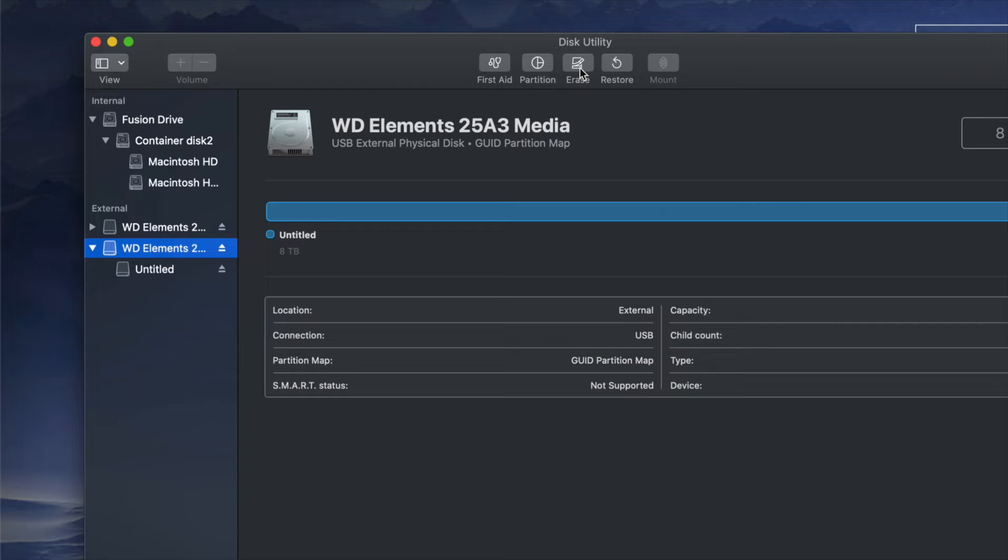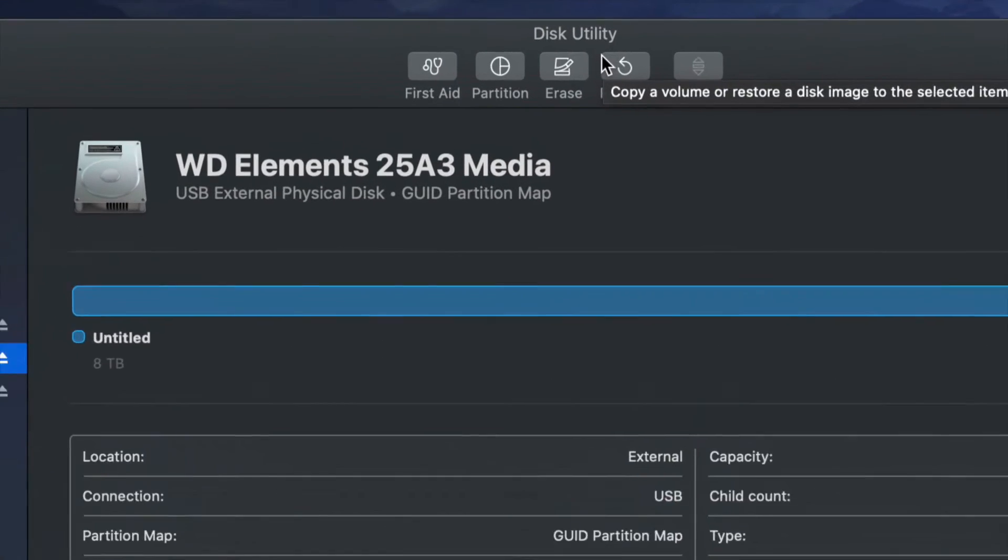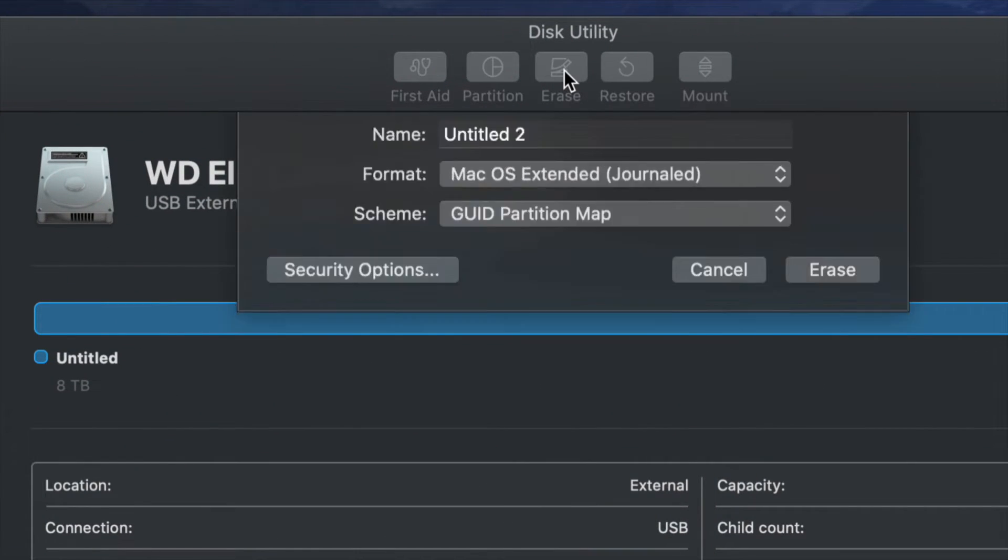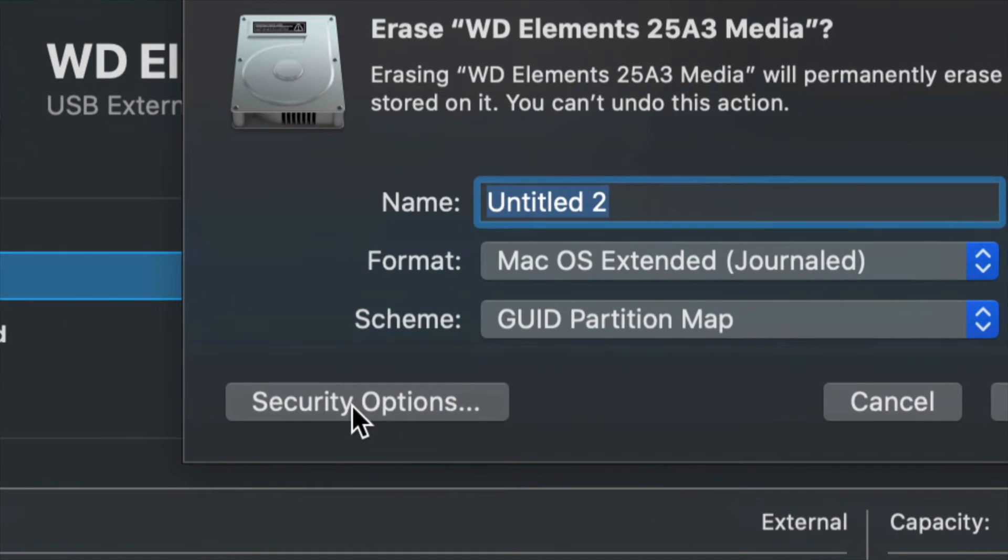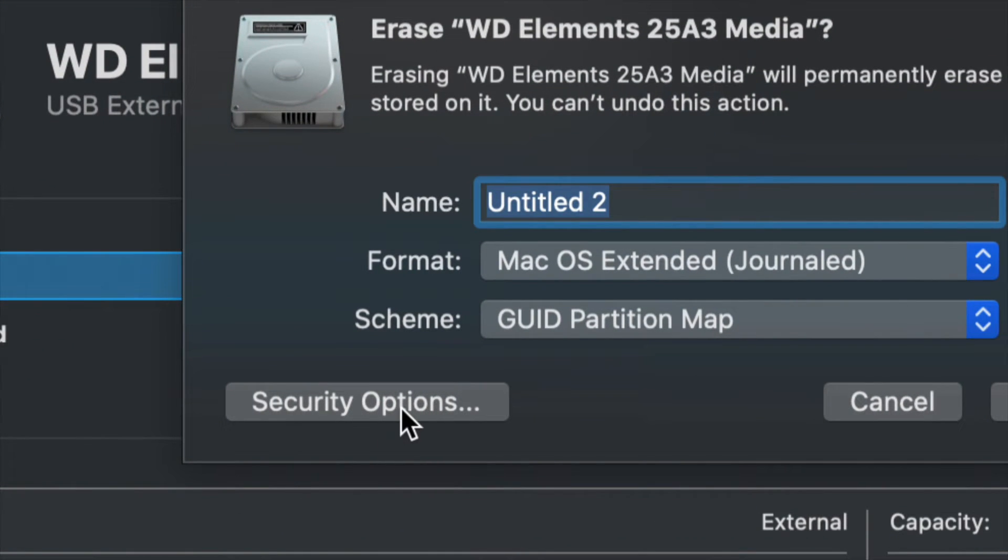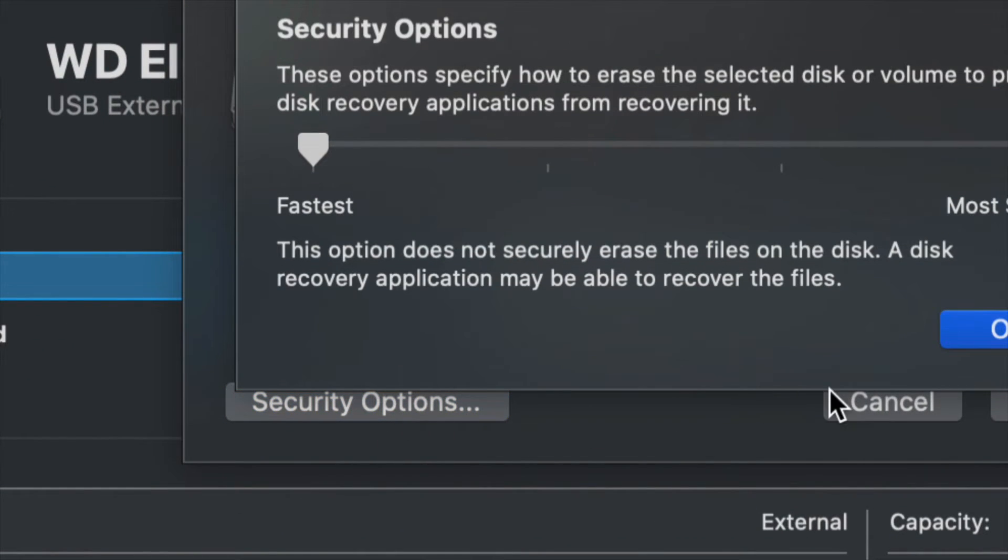In order to do that in the safe way, go into Erase, and down here below on the left hand side, you'll see Security Options. Just click right there.